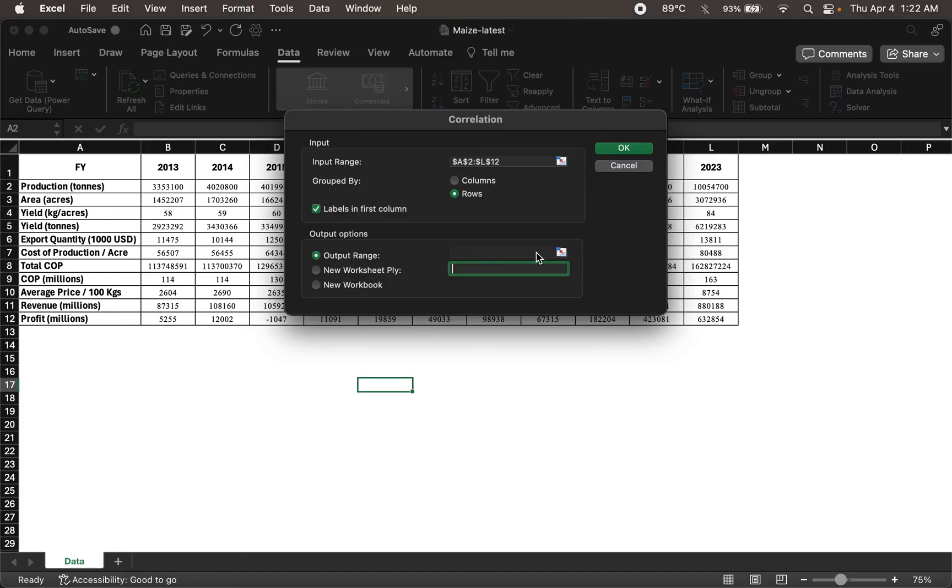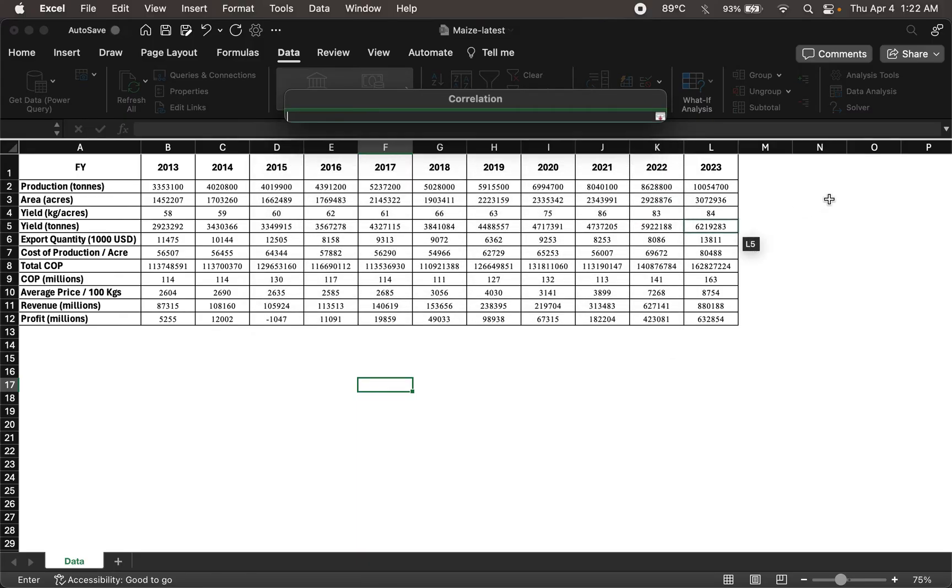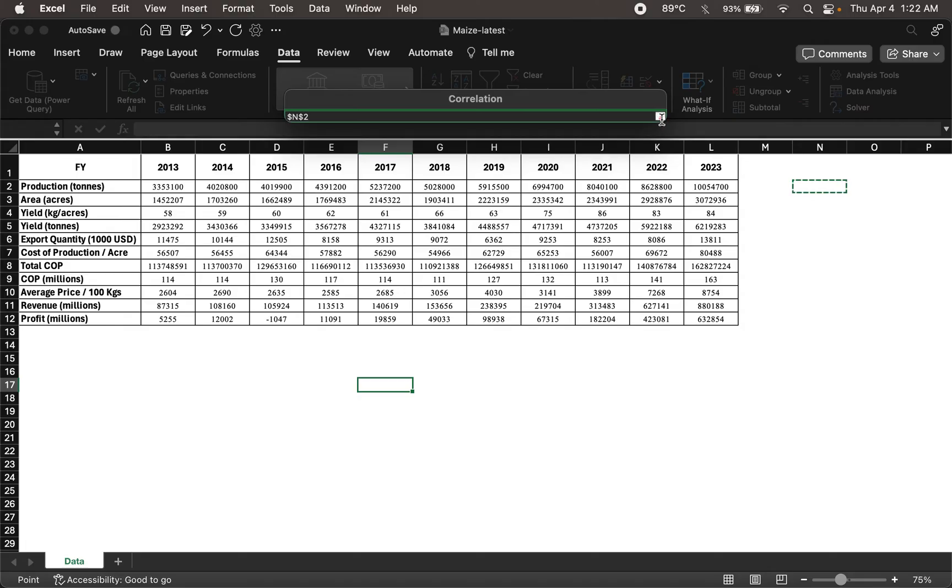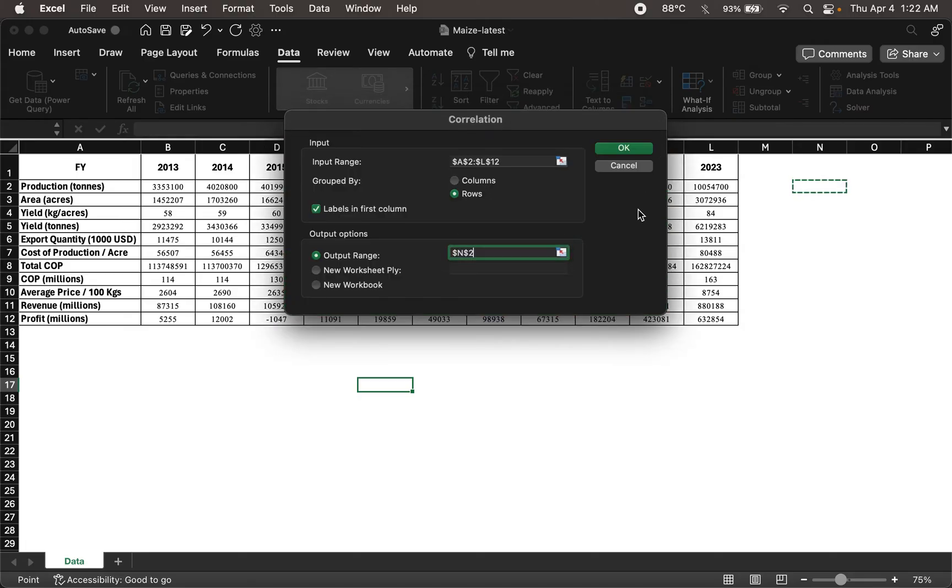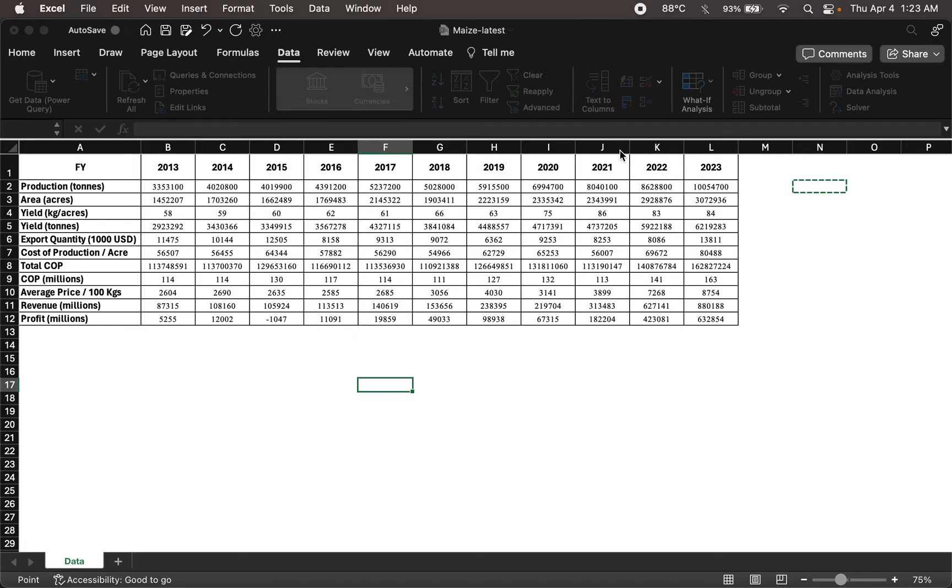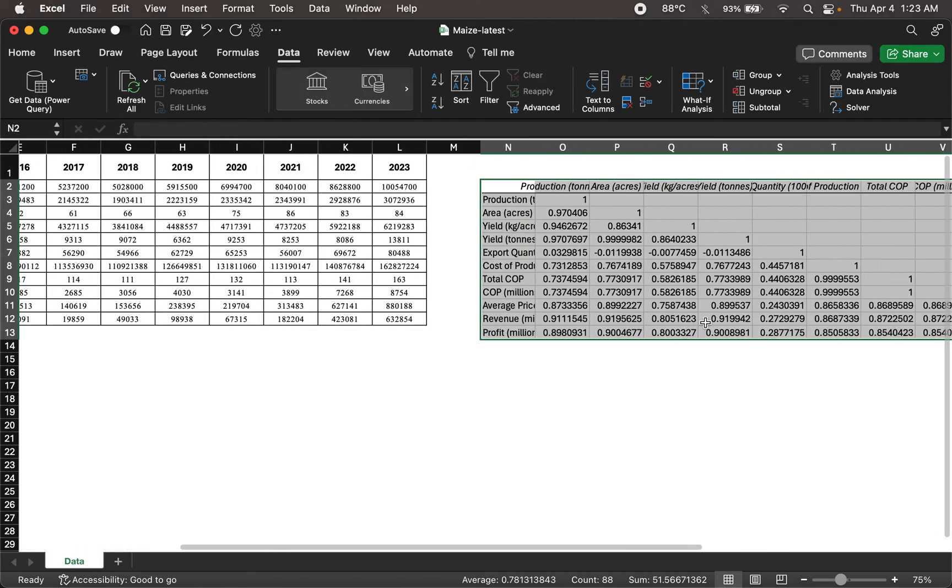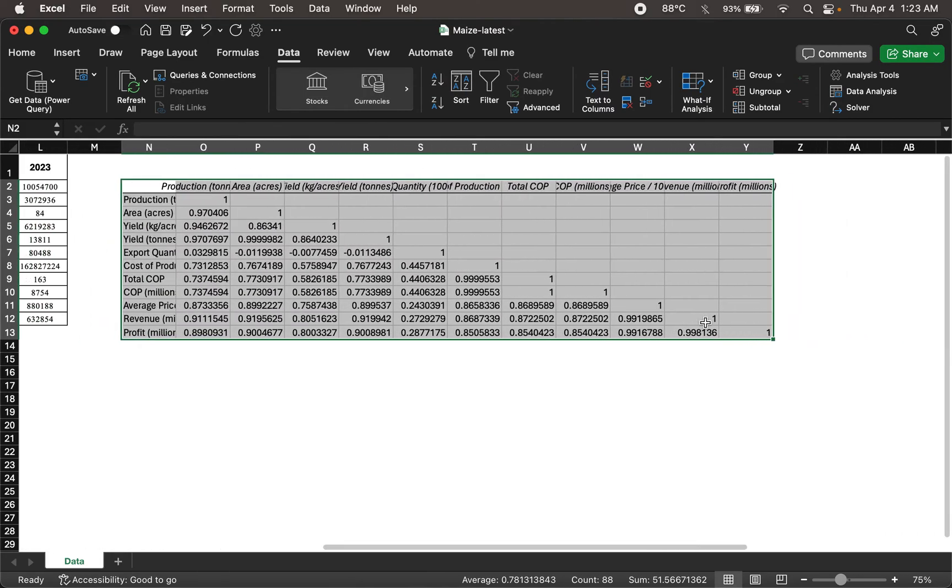Let me have the output in the same worksheet. And let me specify where I want the output. I want the output here from this cell onwards. And I'll click OK.